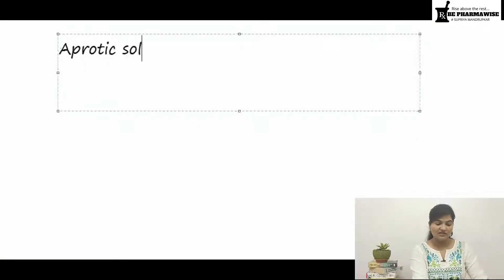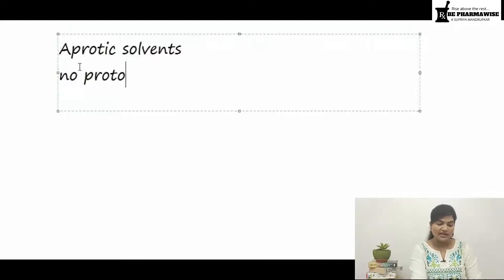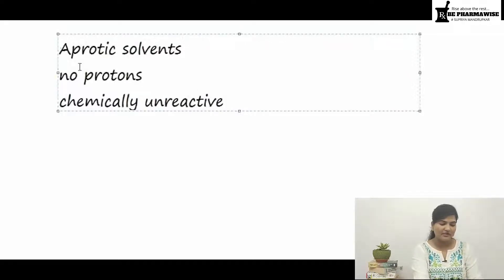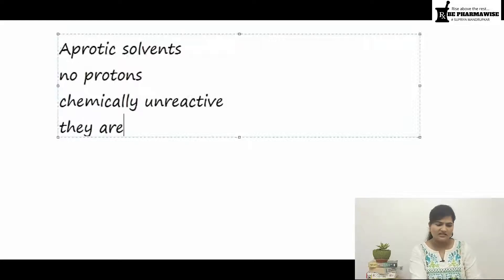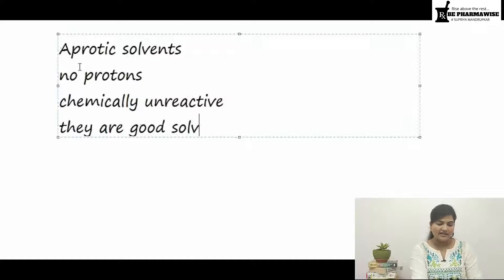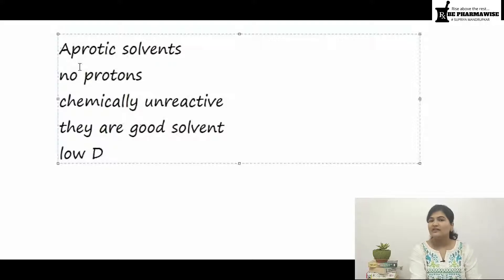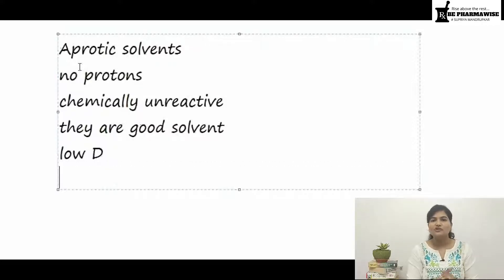Let's start the discussion with the first kind of solvents: aprotic solvents. Aprotic solvents do not produce any kind of solvated protons. They are chemically unreactive — chemically inert — so they do not react with the acids or bases you are titrating with. This is the reason they are very good solvents and can be used for dilution. They have a very low dielectric constant, so they are not going to ionize much or interfere in your reactions.